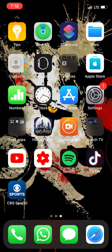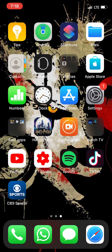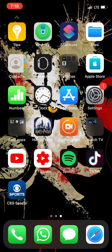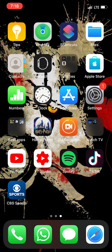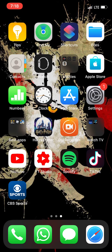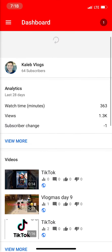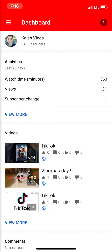Hello guys, welcome back to the vlog. Right now I'm going to be showing you guys how I record and how I edit my videos. There's this app called YT Studio — I recommend it for all of y'all.